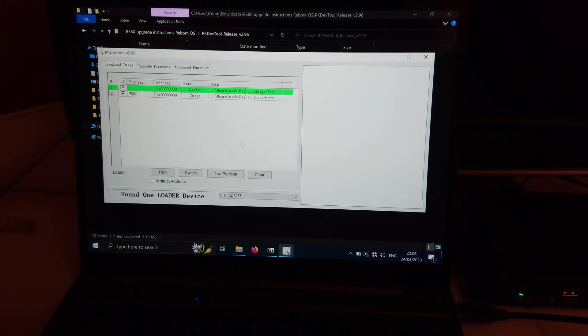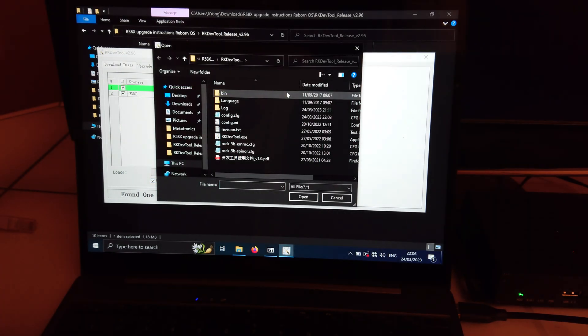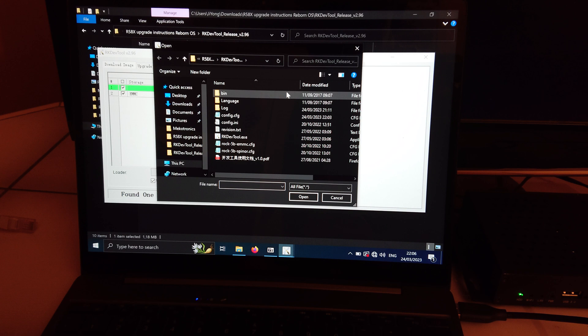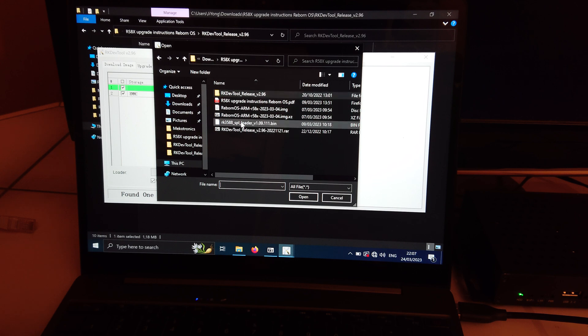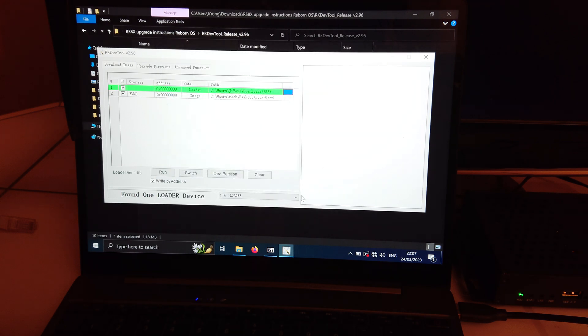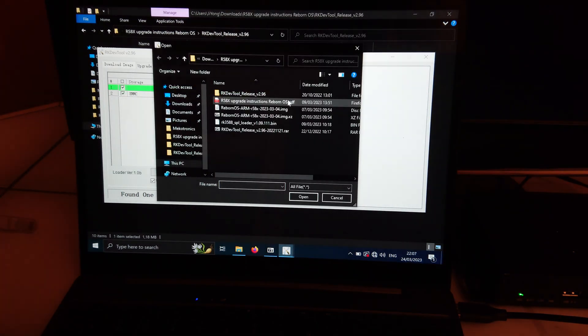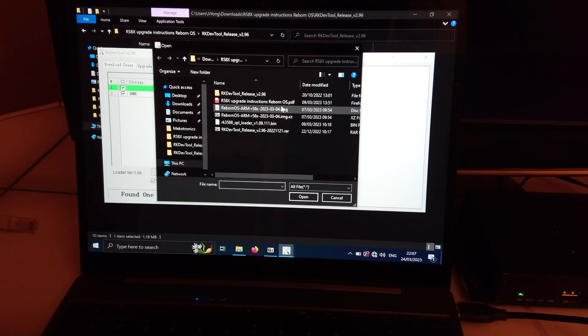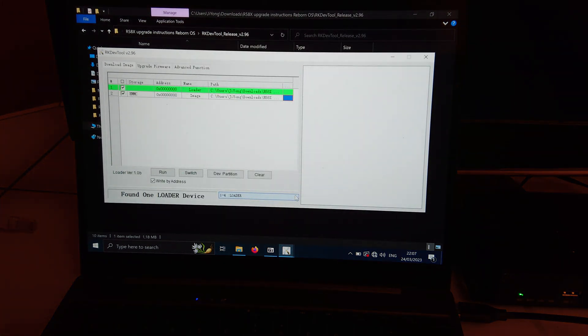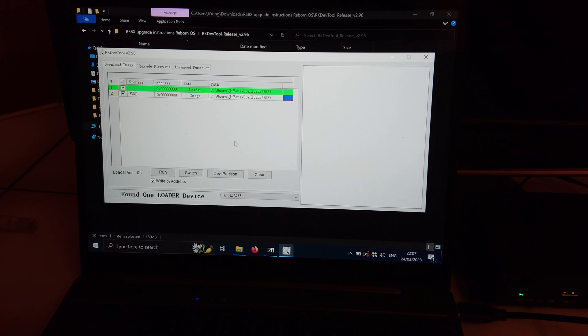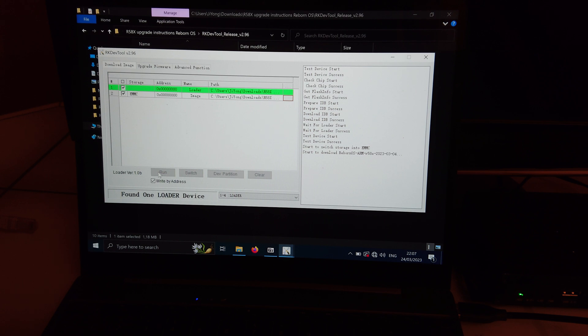Okay, and you have to select write by address. And now here we need to find the SPL loader file. And then we need to select the image. So we're good to go. Then you press run and once it's done I'll come back.